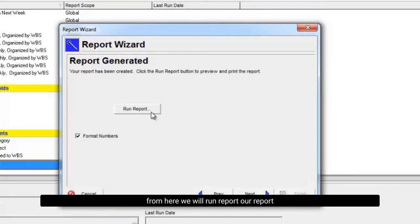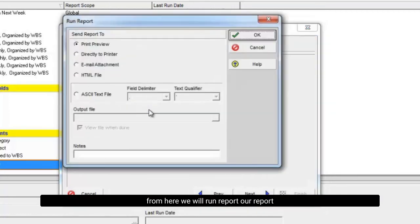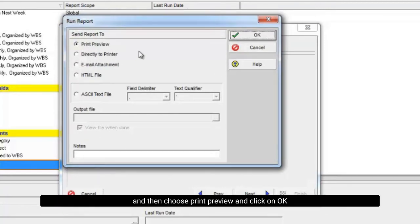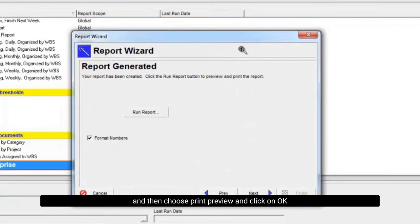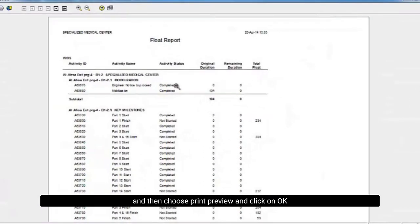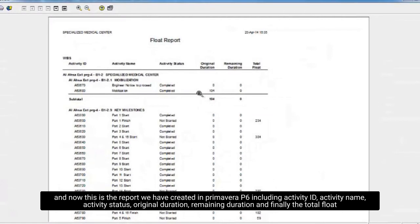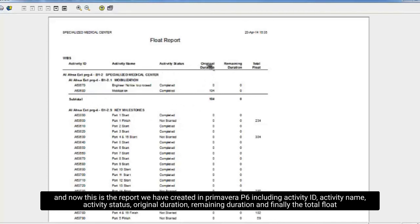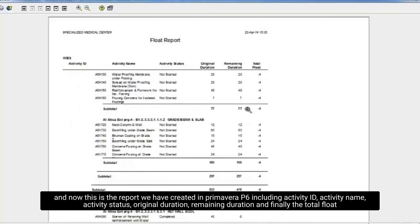From here we will run our report and then choose print preview and click on ok. And now this is the report we have created in Primavera P6 including activity ID, activity name, activity status, original duration, remaining duration and finally the total float.